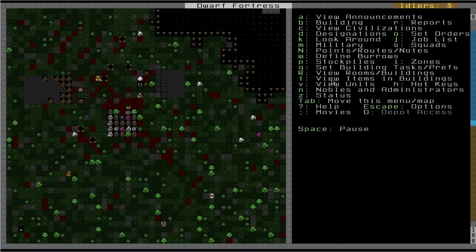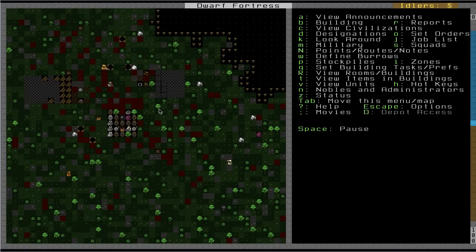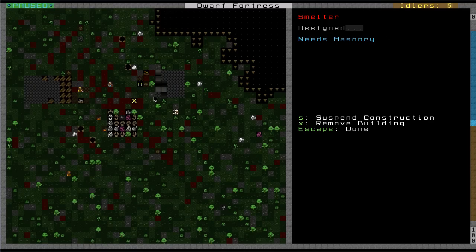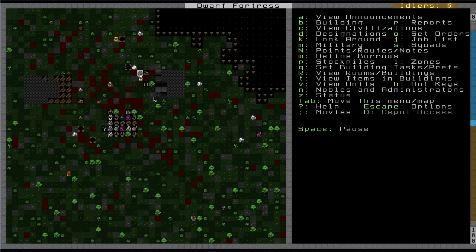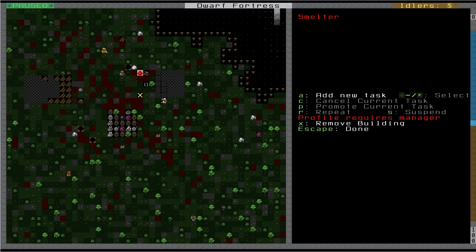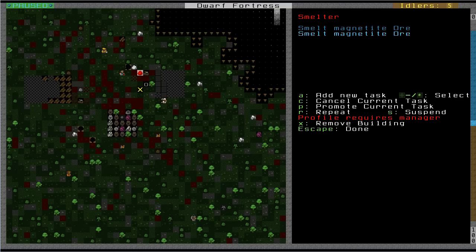And we'll resume. And he's going to come build this smelter. He's getting that marble out of the way. Is this done yet? It needs masonry. Here's my mason. Okay, so there's my smelter.